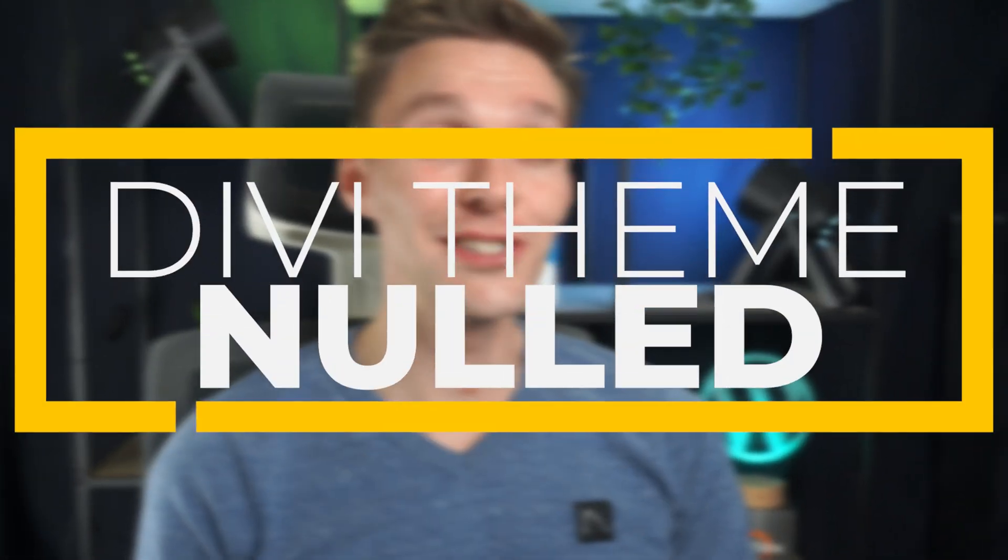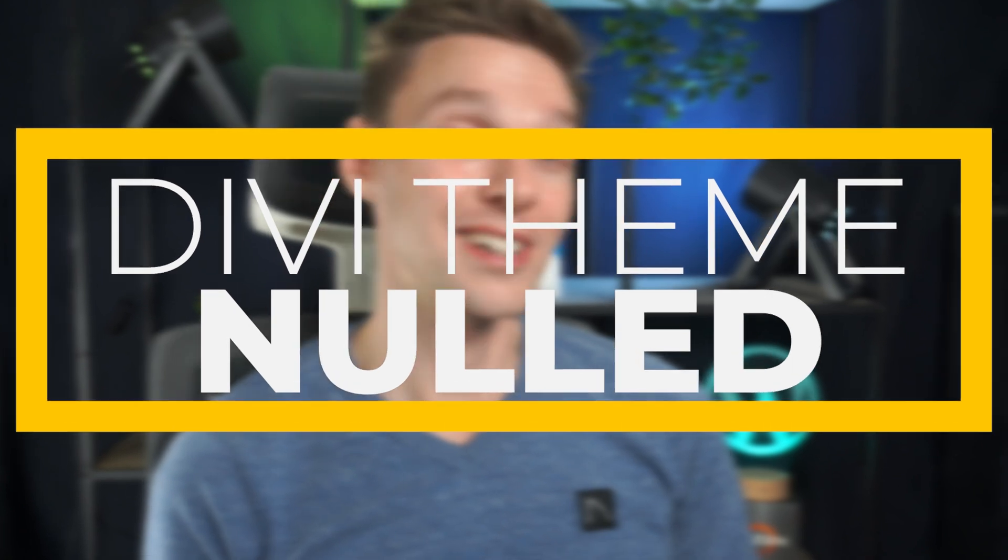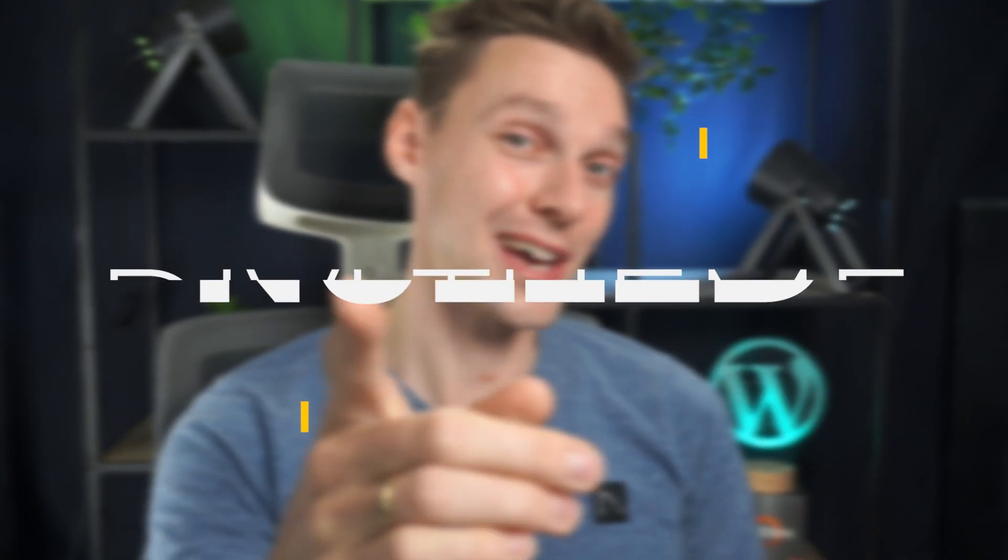In today's video I'm going to show you Divi Null Themes and the dangers that lay within them. Starting right now.